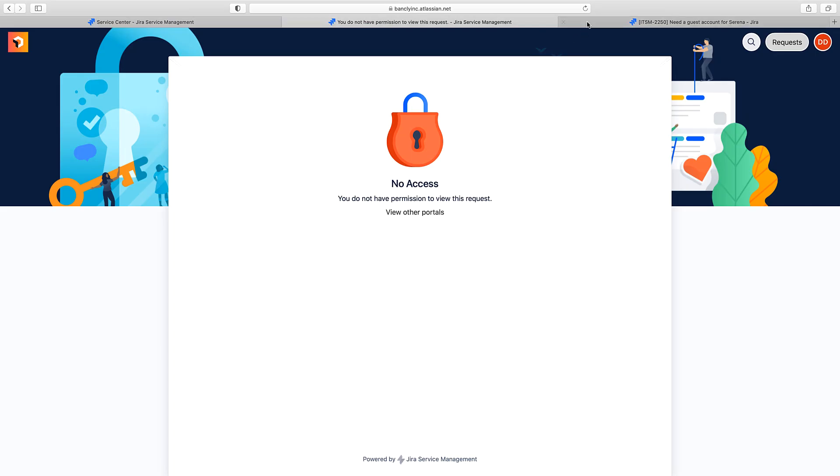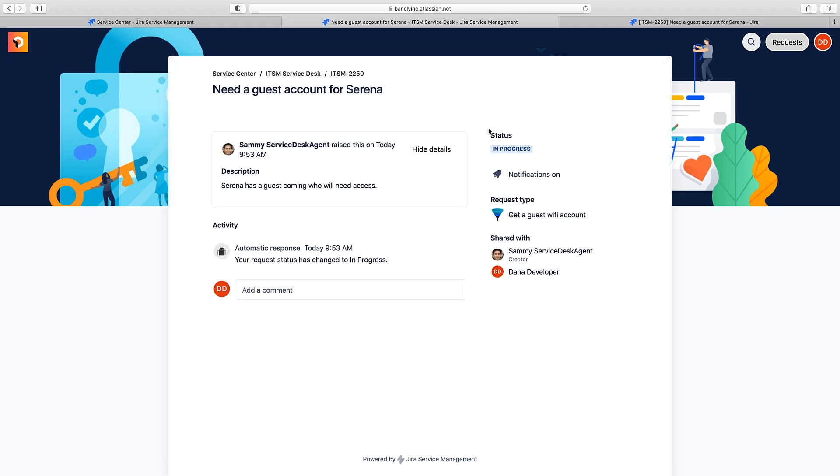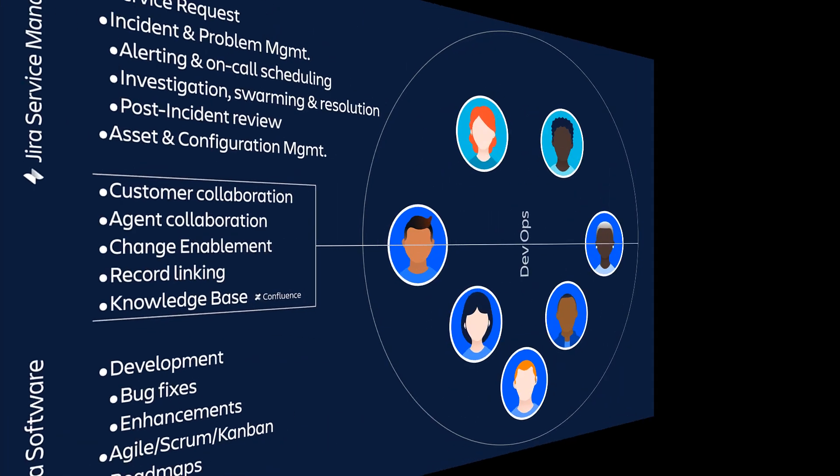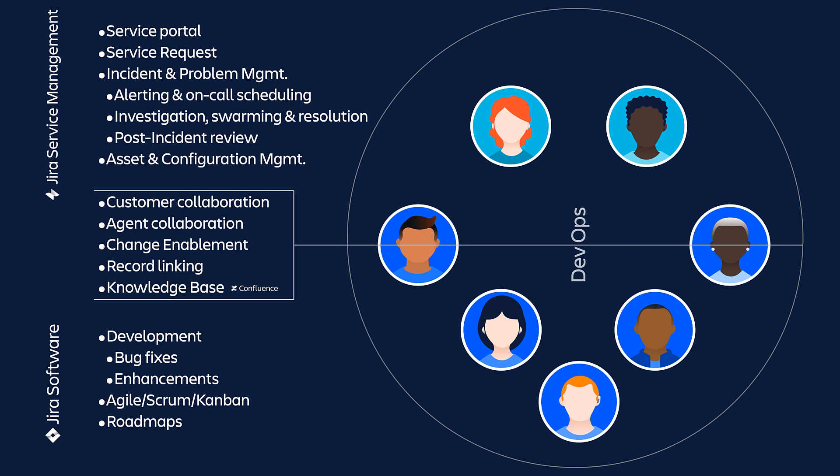And now, we go back and refresh Dana's view. And just like that, she can now provide an external comment to the customer. So, hopefully you're starting to see the possibilities of how you can have part of your team with full access to Jira Service Management, part that only needs to interact with agents or customers, and maybe a couple in between.